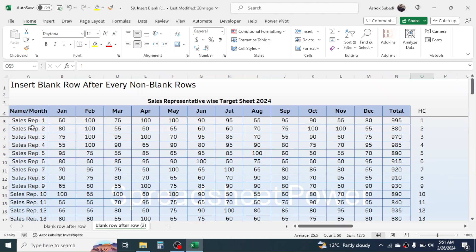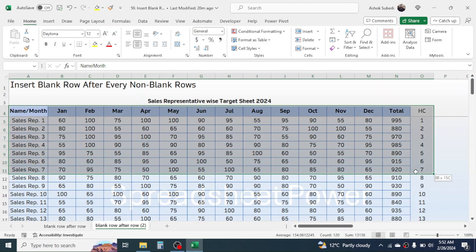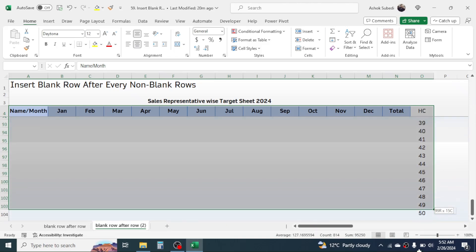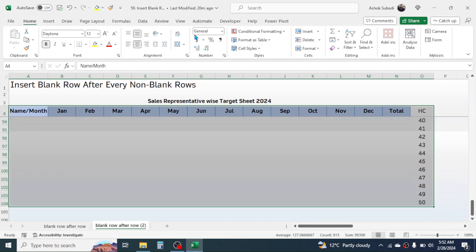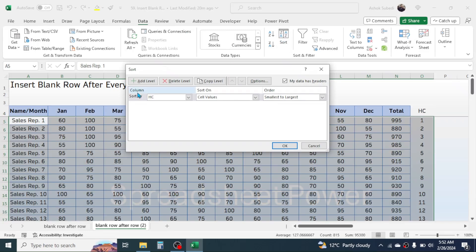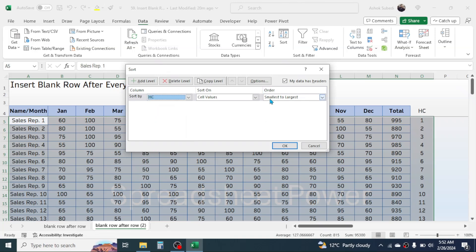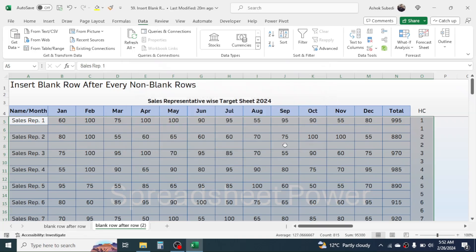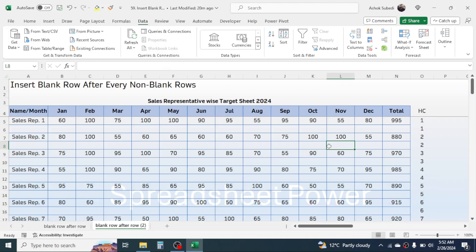Then select your whole data from the beginning to the end. Go to the Data tab, click on the Sort option, and in 'Sort By' choose the newly created helper column. In the Order field, choose 'Smallest to Largest', then click OK.